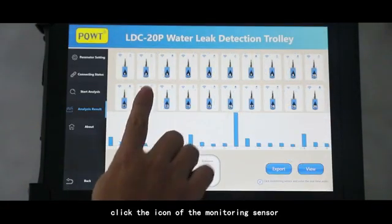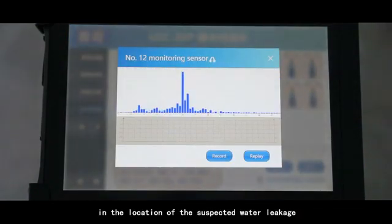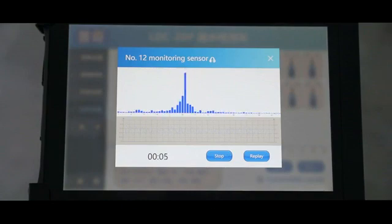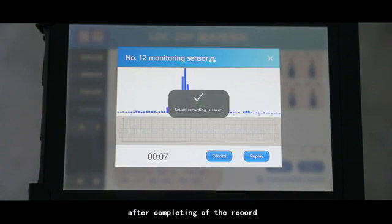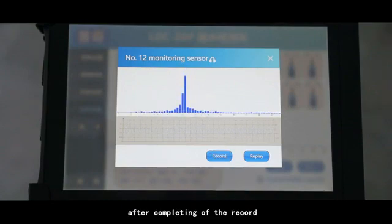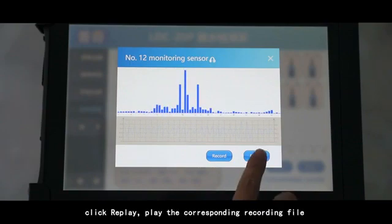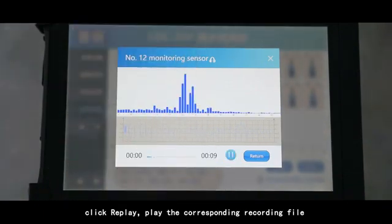Click the icon of the monitoring sensor at the location of the suspected water leakage. Click record, then click stop. After completing the recording, the sound of the water leakage is automatically saved. Click replay to play the corresponding recording file.